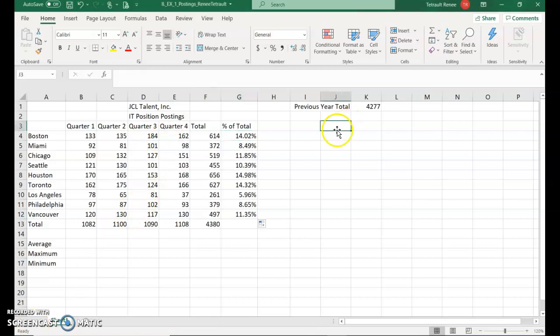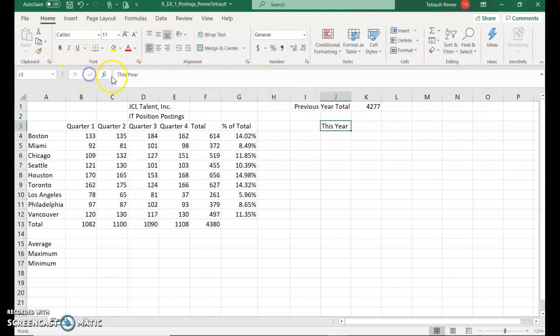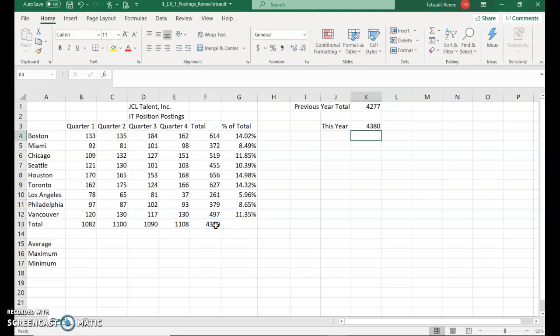Click in J3 and type this year. Then you'll click either the check mark or press Enter. And then in K3, you're going to type the formula, which is equals, and it's that total F13. Press Enter. So it just puts in the amount that is in F13.